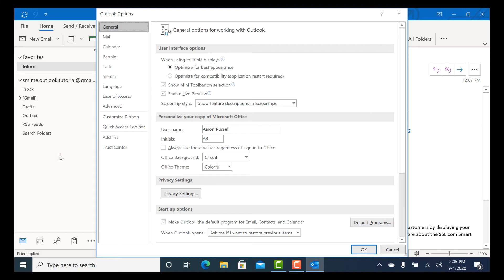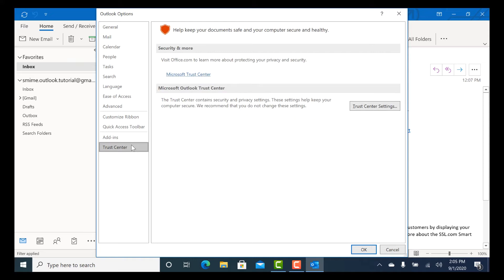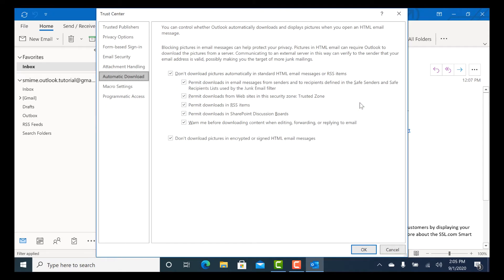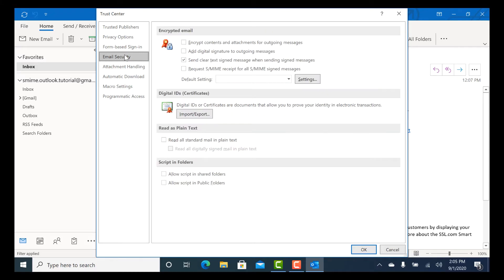Select Trust Center at the bottom of the menu on the left side of the Outlook Options window. Click the Trust Center Settings button.